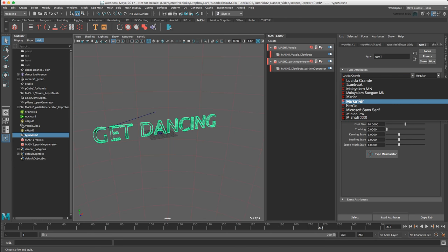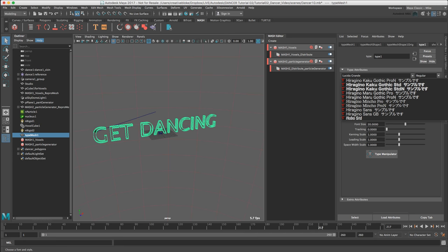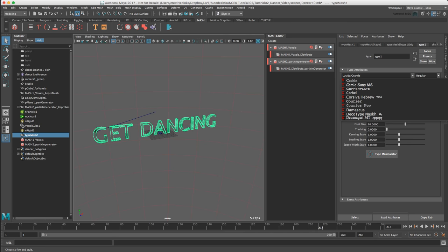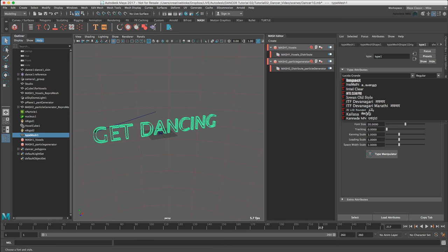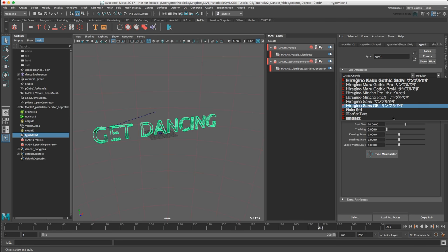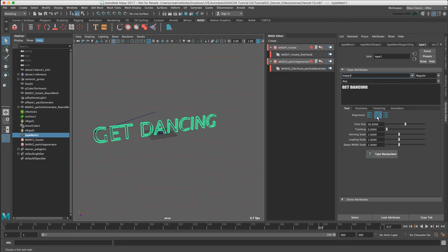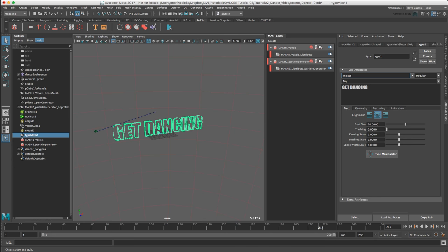So we can see we get previews of all our fonts here. Let's just find Impact. There we go. Very nice.